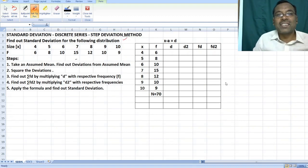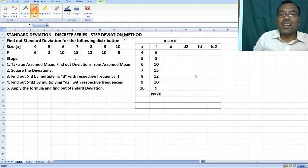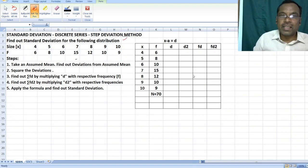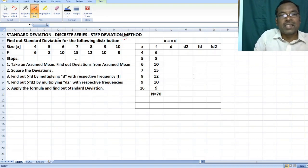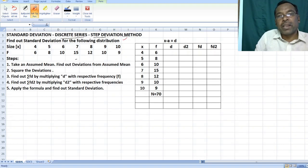Hello students, today we are with another method in standard deviation — standard deviation, discrete series, step deviation method.